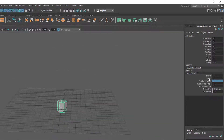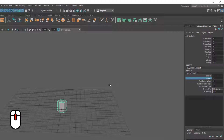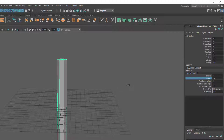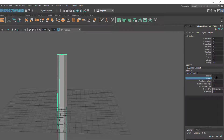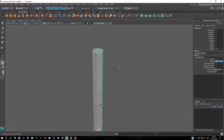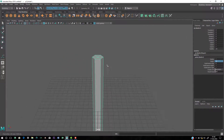Now let's increase the height of the pencil by selecting it, clicking on the height name, and holding the middle mouse button anywhere on the viewport — drag to change the value. Or you can directly type a number, like 20.